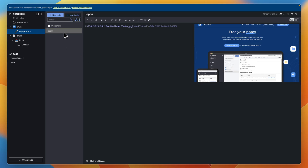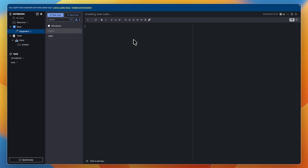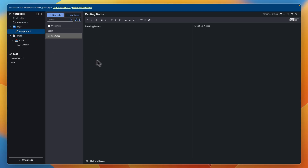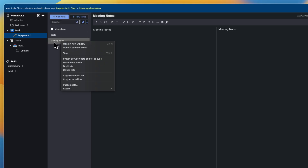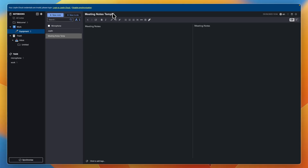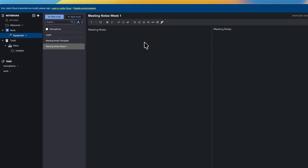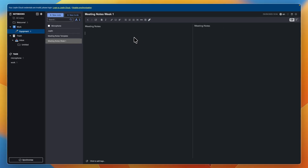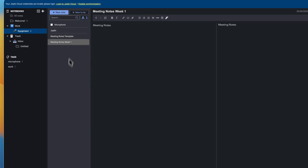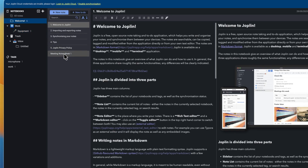If you want to use templates, just create a new note where you build out the template — for example, a meeting notes template with different sections. You can have a sub-notebook with all of your templates. Then right-click on the template note and click duplicate, and use that duplicate for your actual notes. If you have the same structure you need to use repeatedly, create a notebook with all your templates, duplicate them, and add them wherever you need.